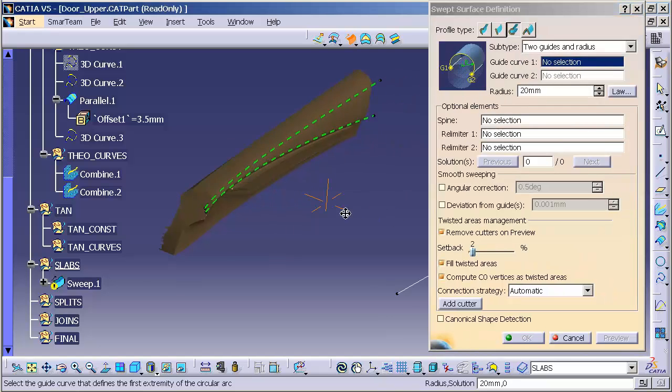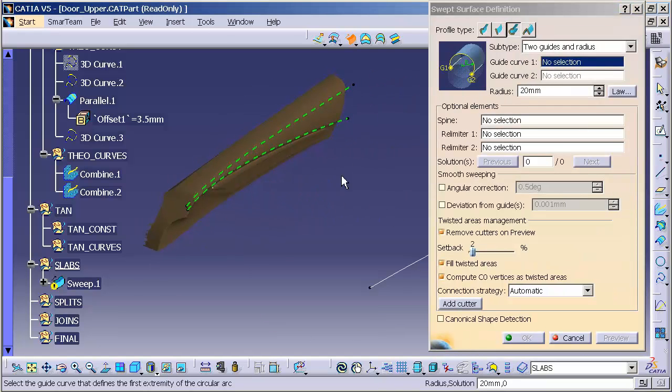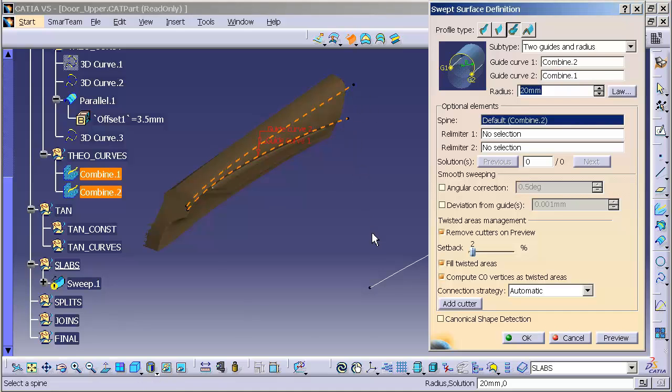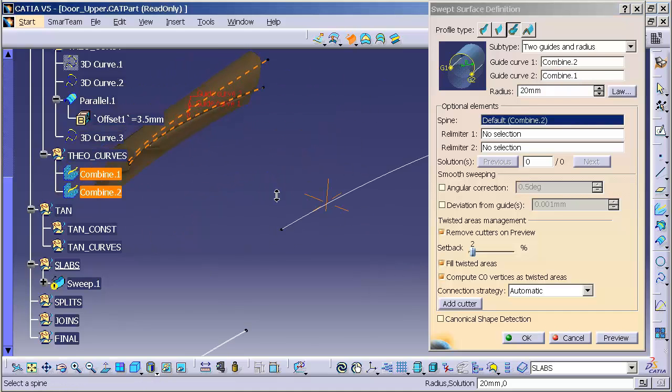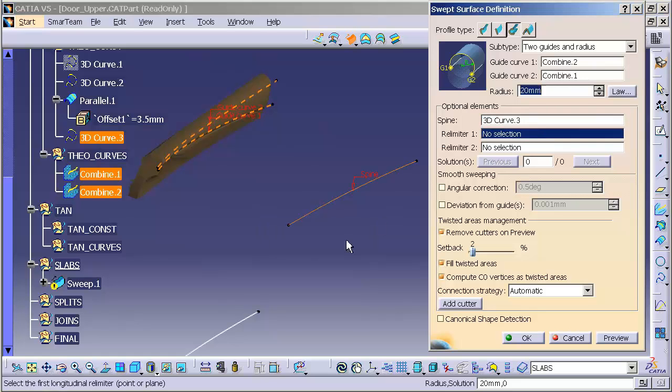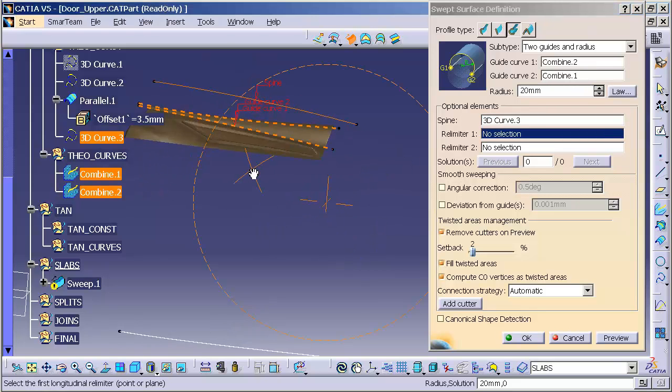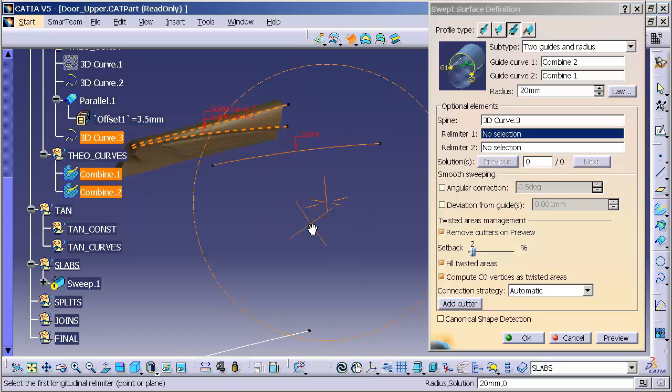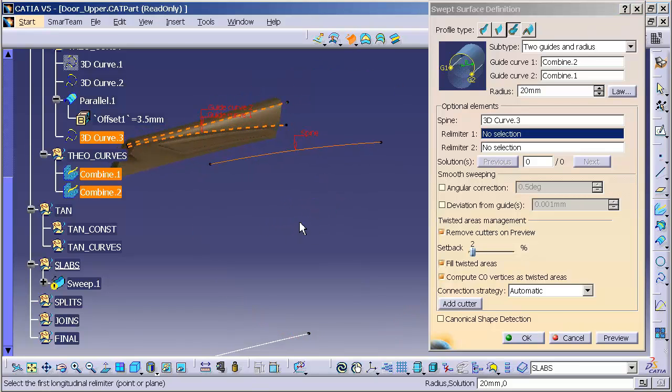What this allows me to do is specify these two curves. One, curve two, and I'm going to use this 3D curve as my initial spine string. Control orientation.